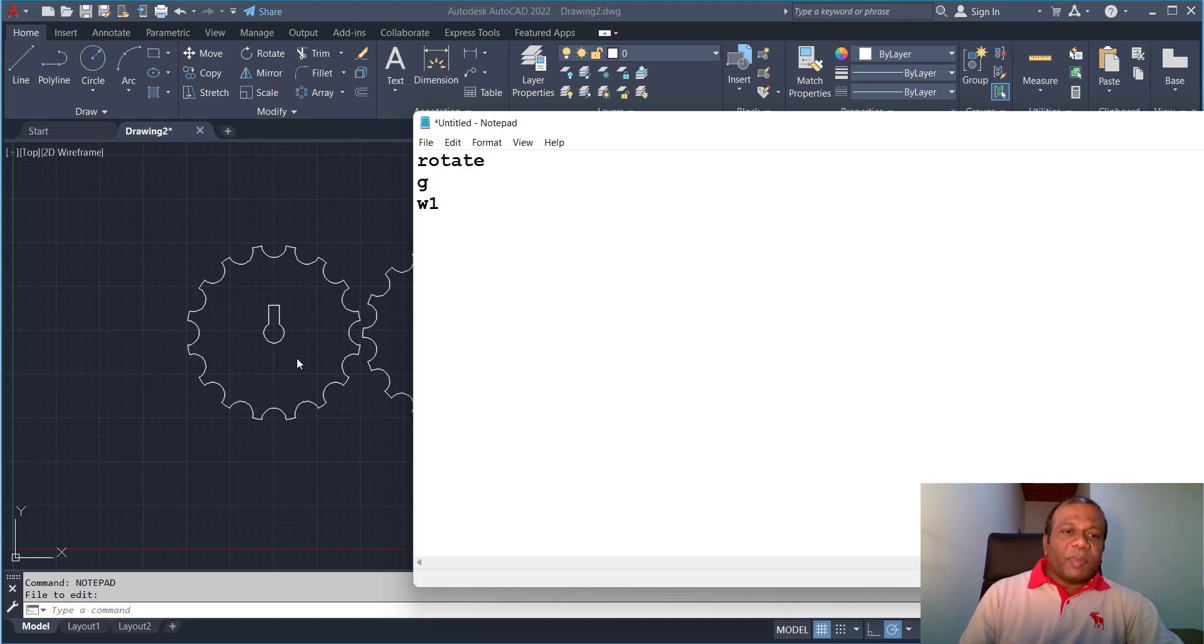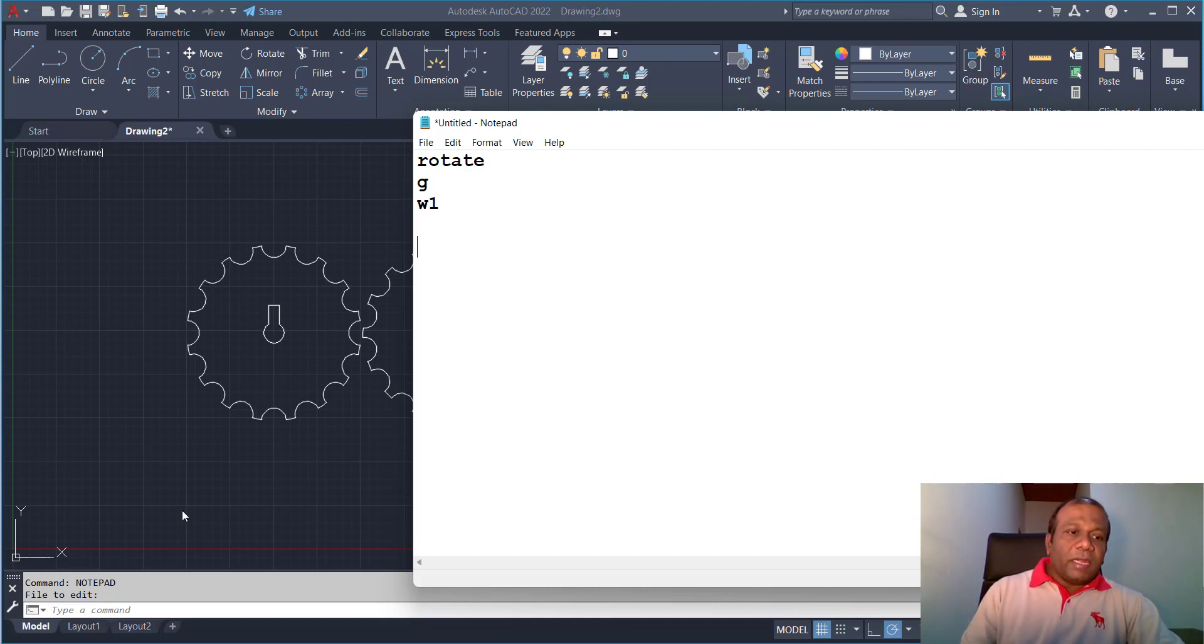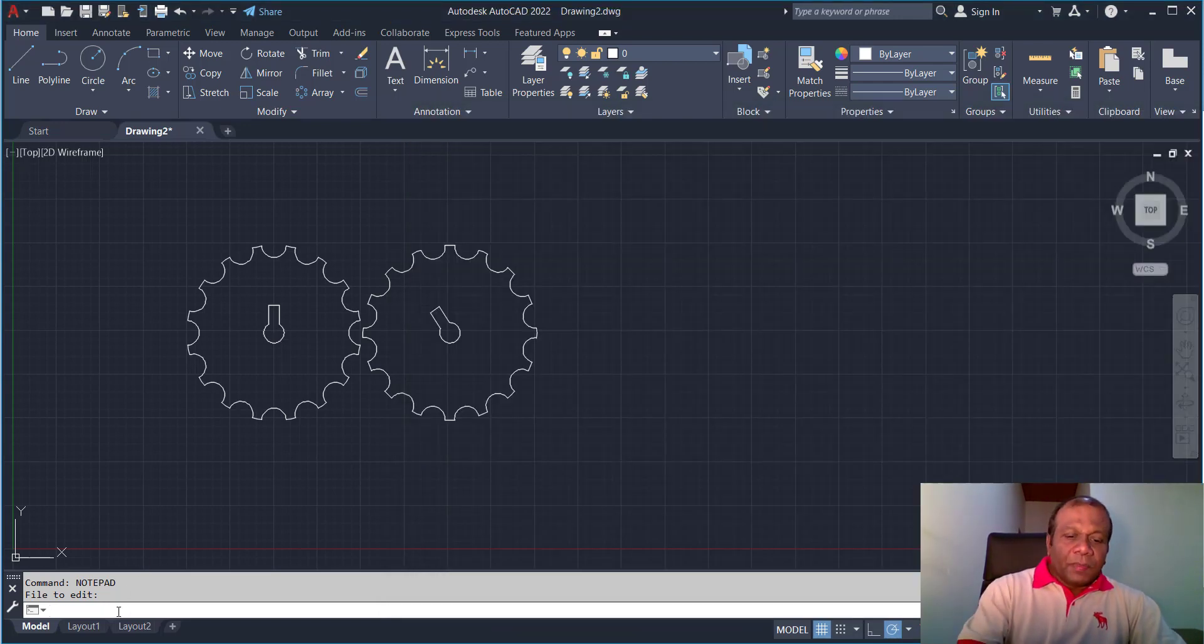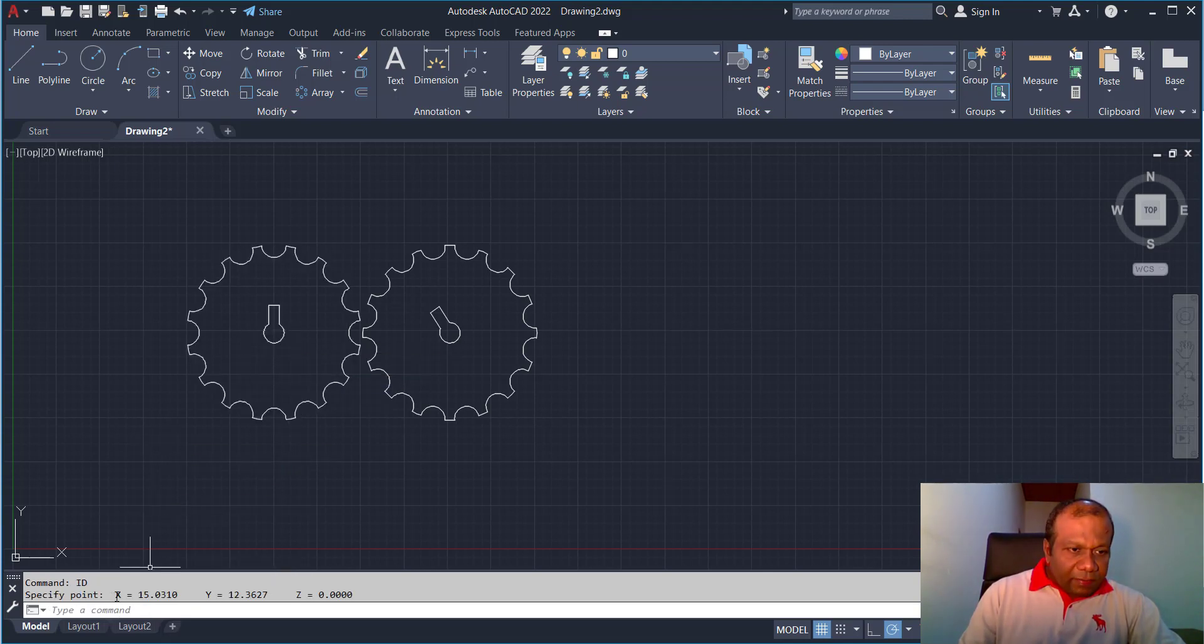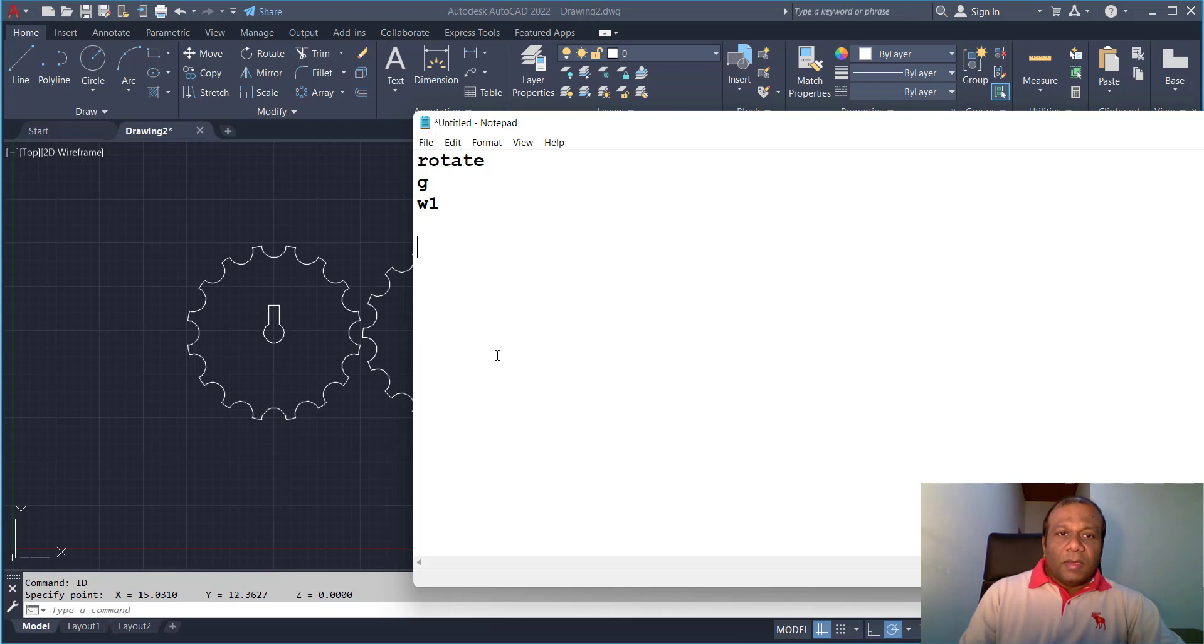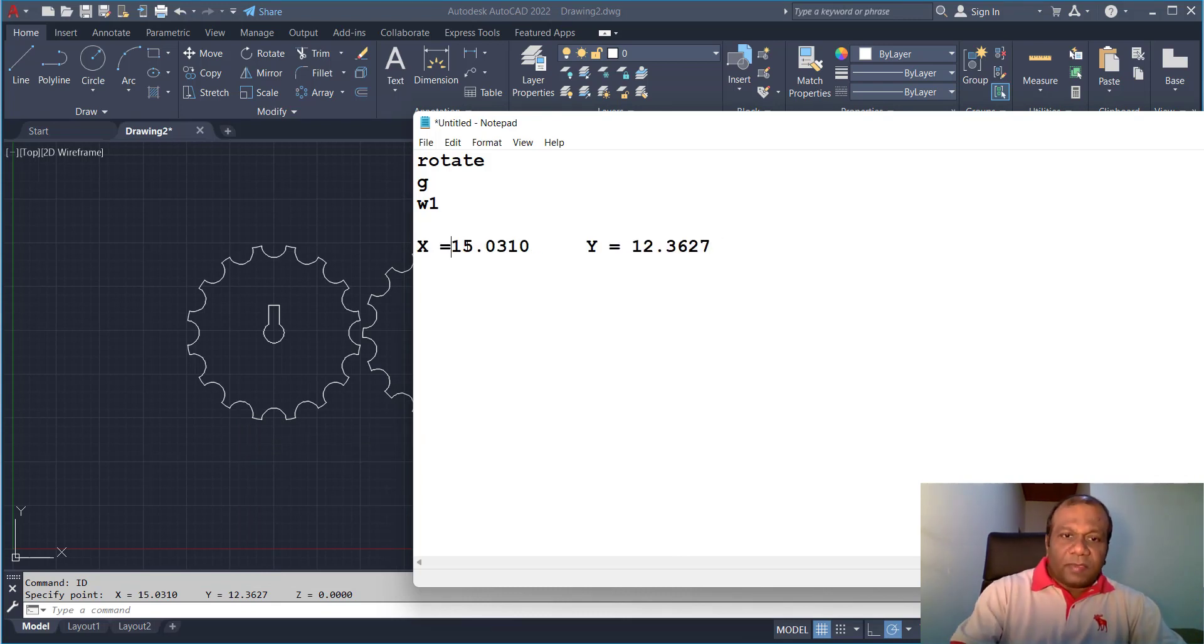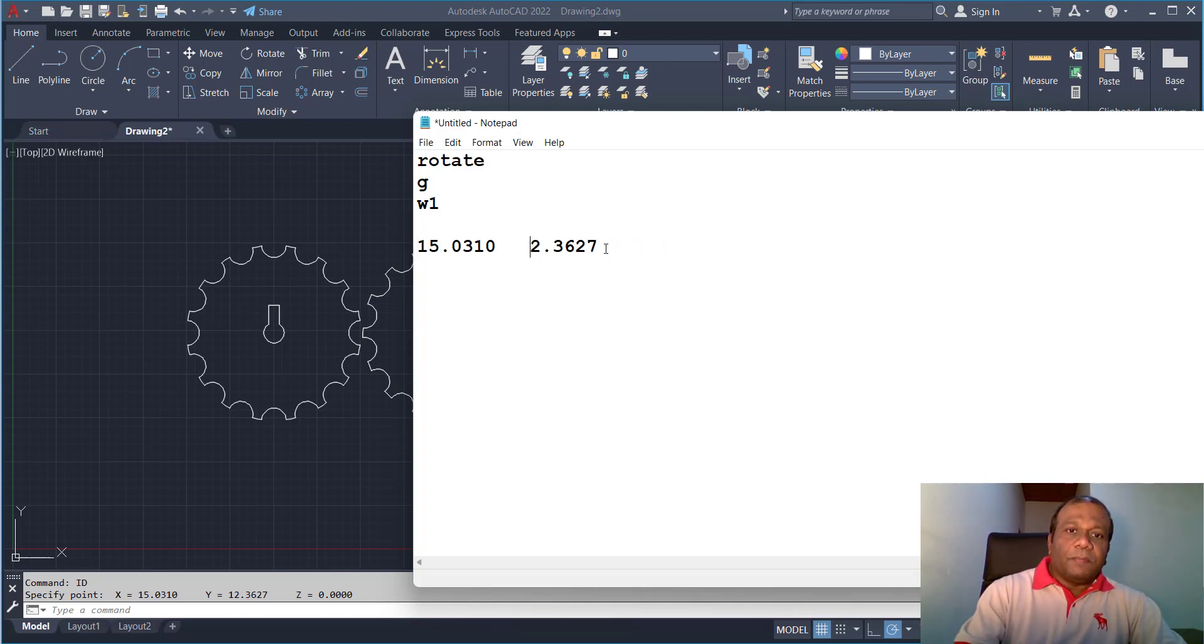And we have to specify the rotation base point. It has to rotate from this base point. To find out that X Y coordination in the command line type ID and click the center point. So you will get the X and Y. I will select there and copy and I will give the X Y coordination. Remove X and Y. Make sure there are no character spaces.